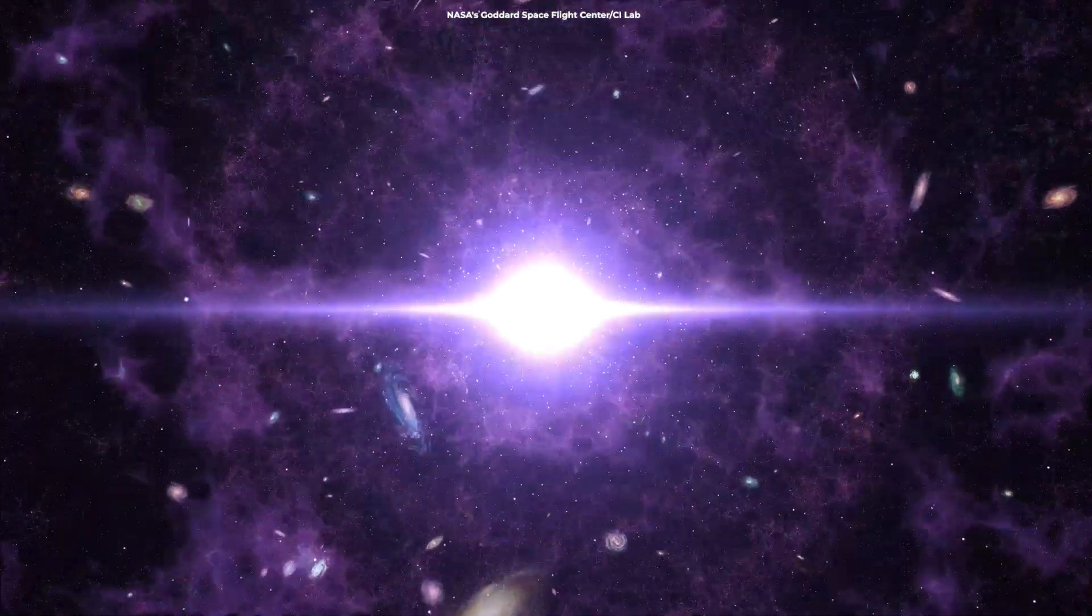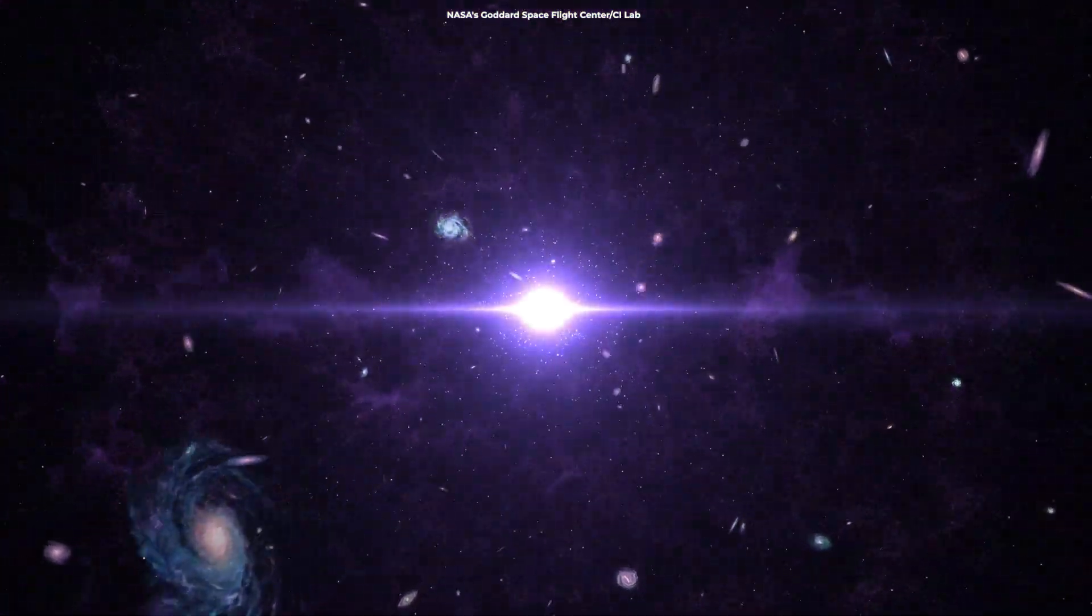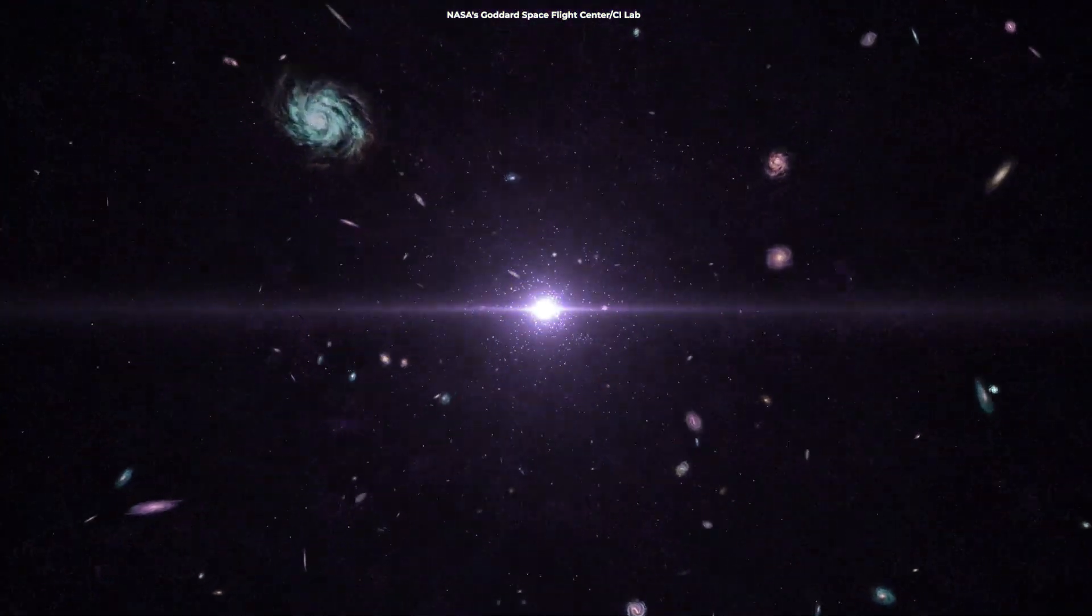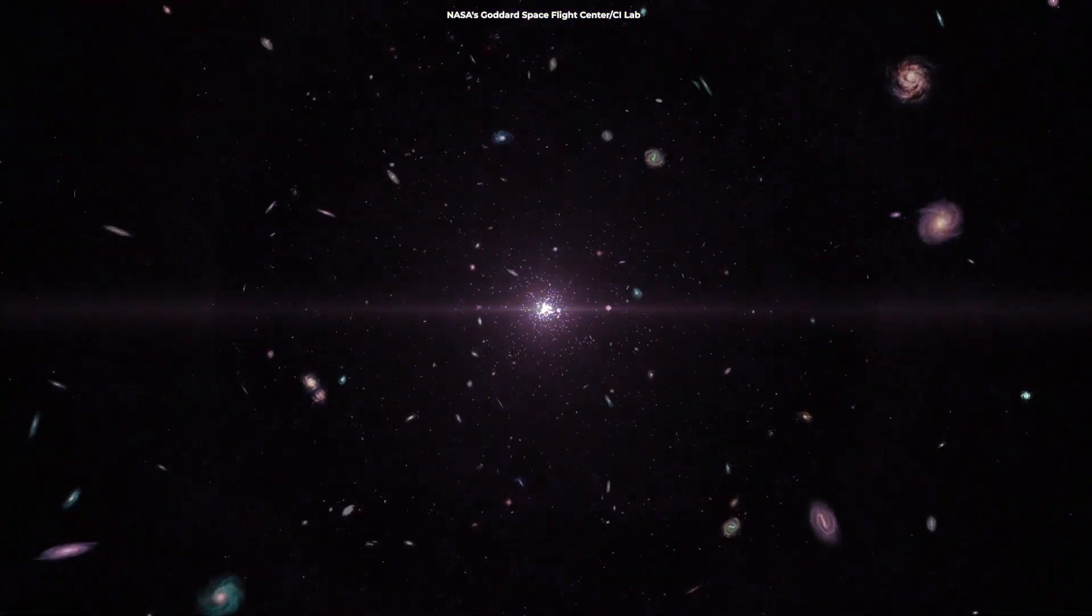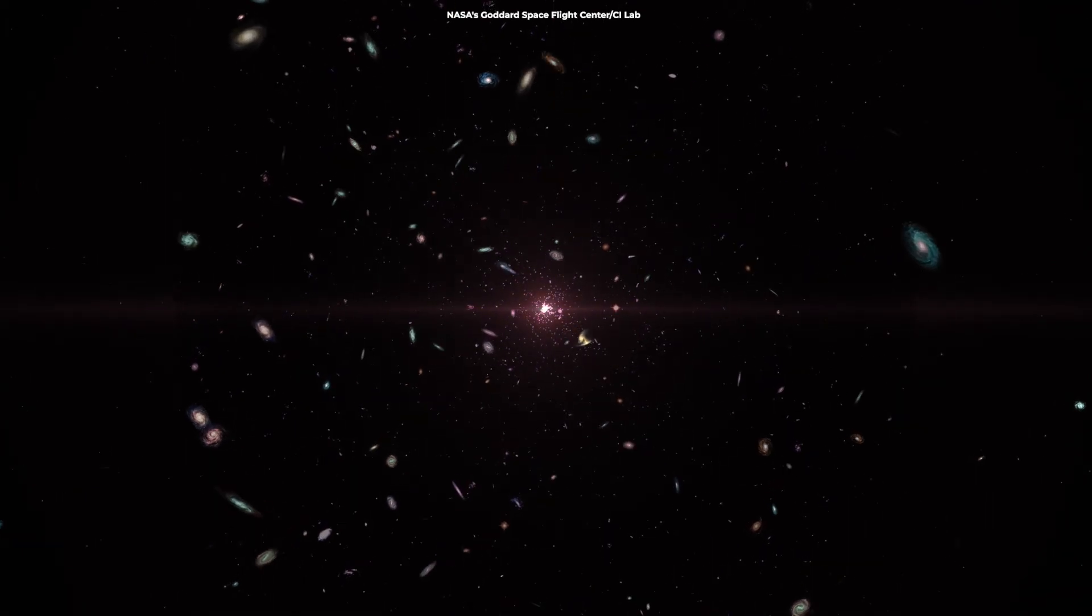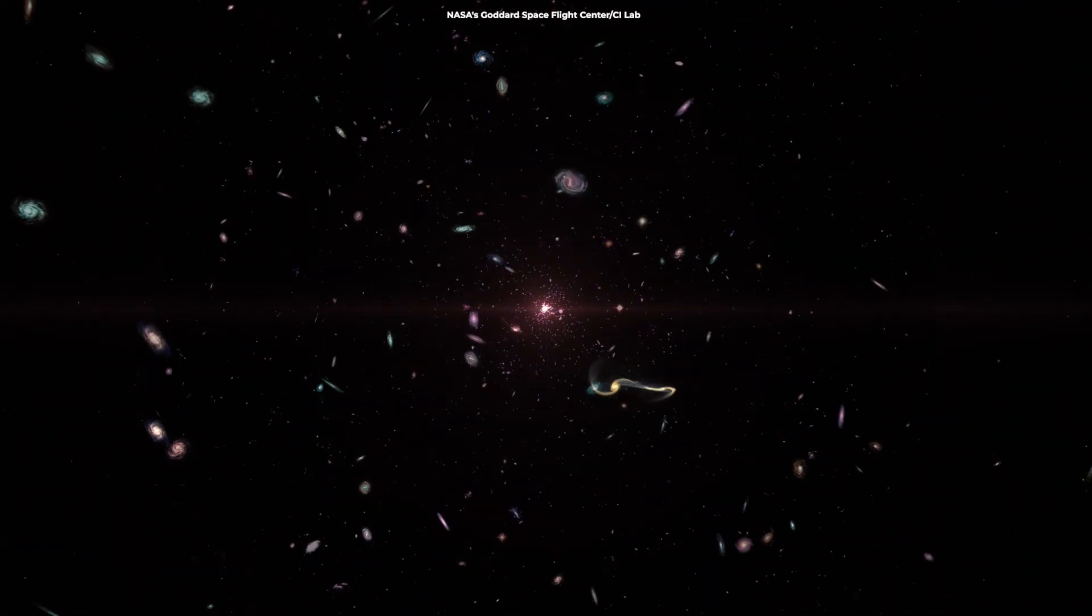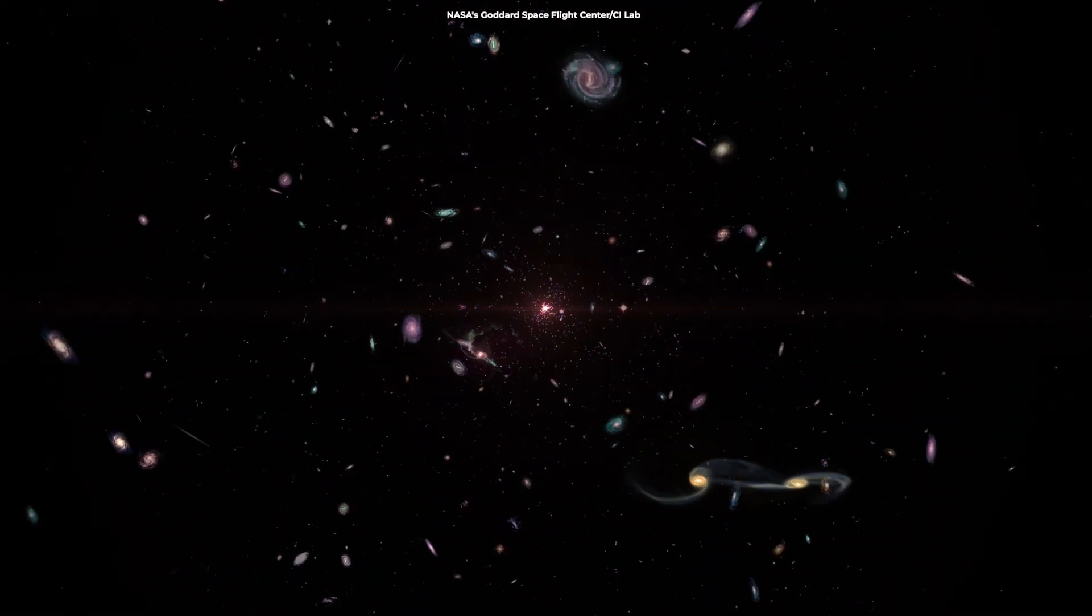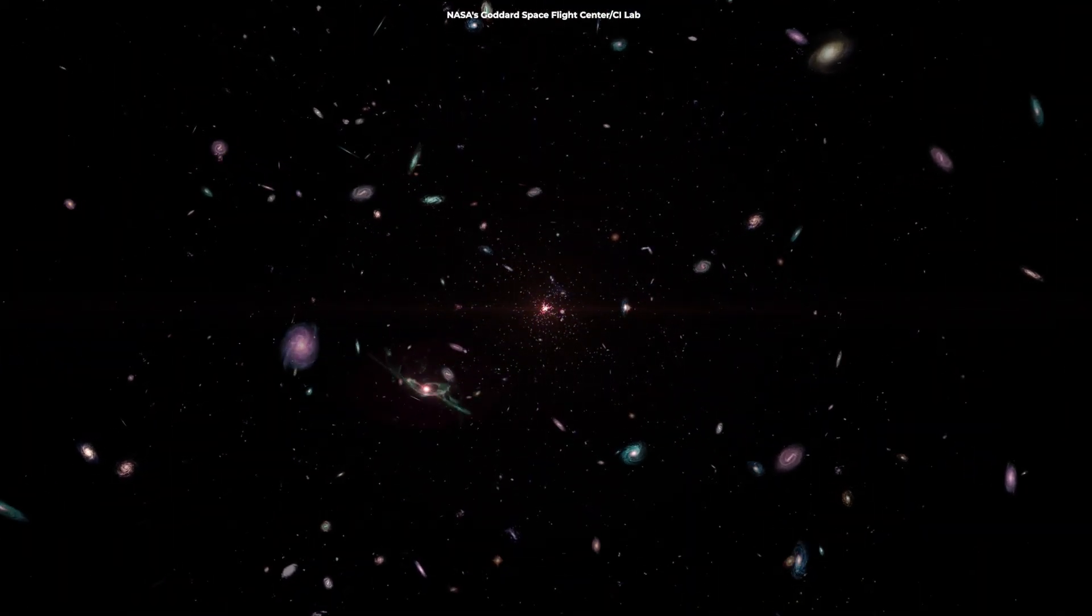The Big Bang. It wasn't an explosion in space, but an explosion of space. From an infinitely small point, the universe began expanding.